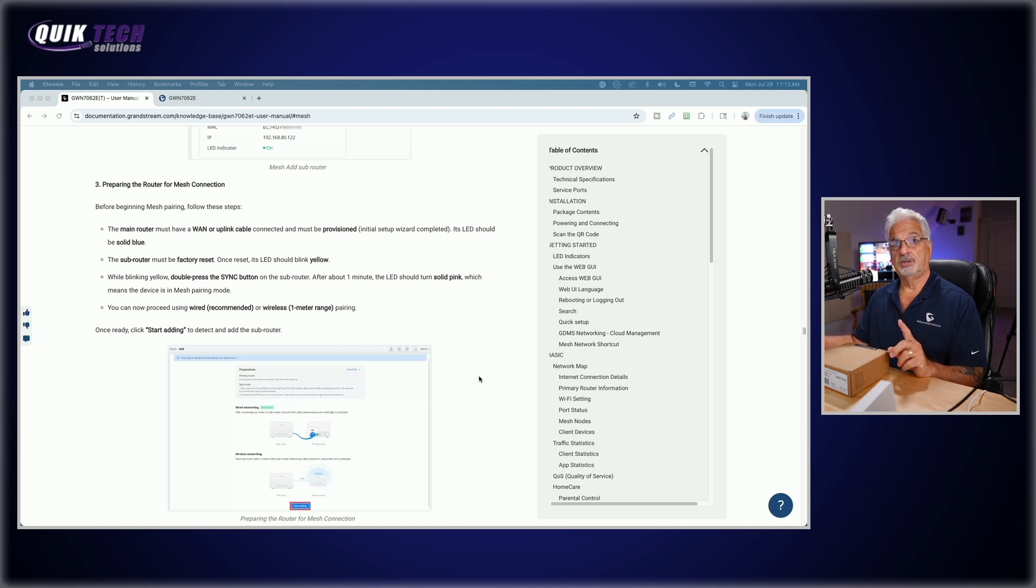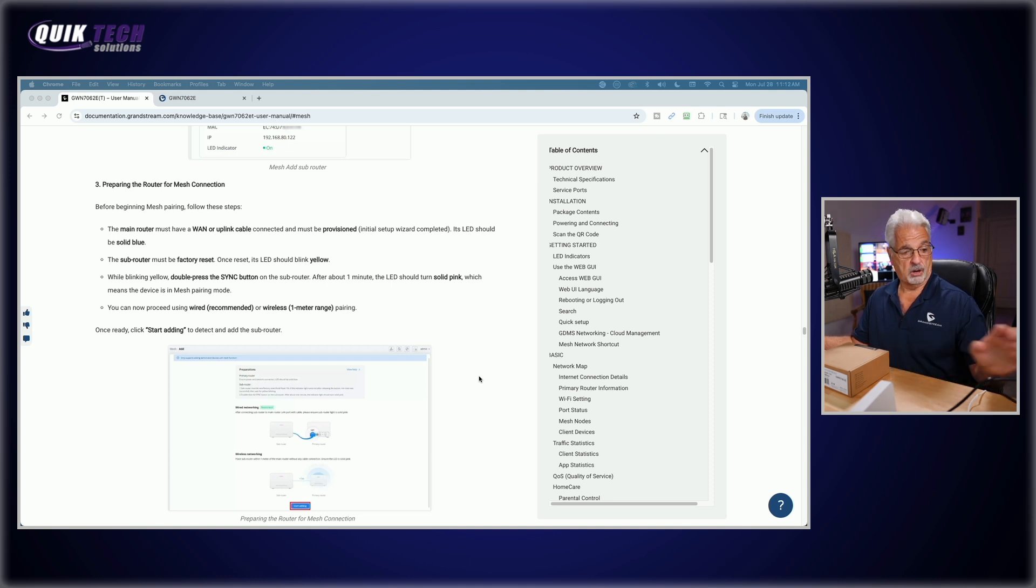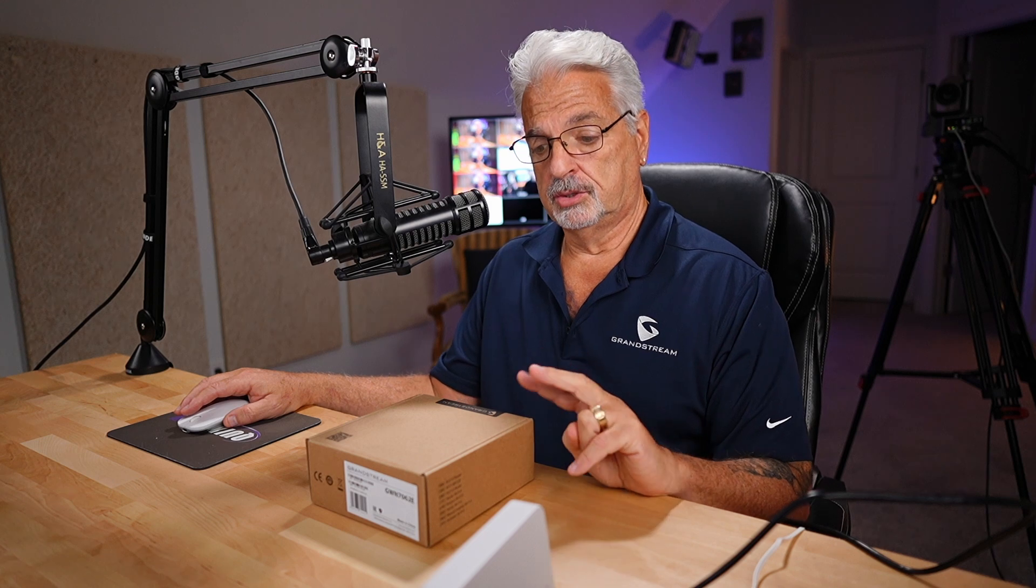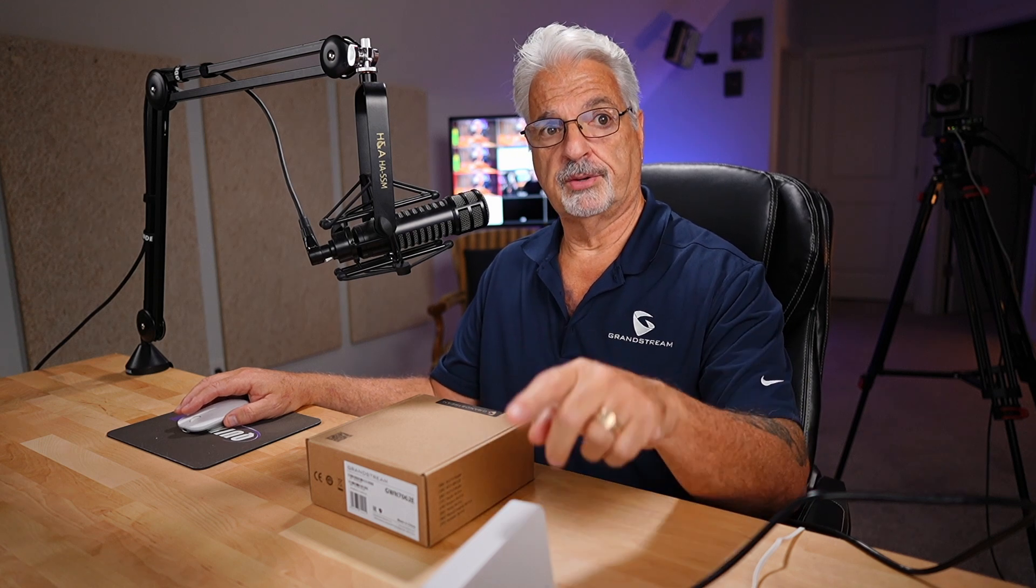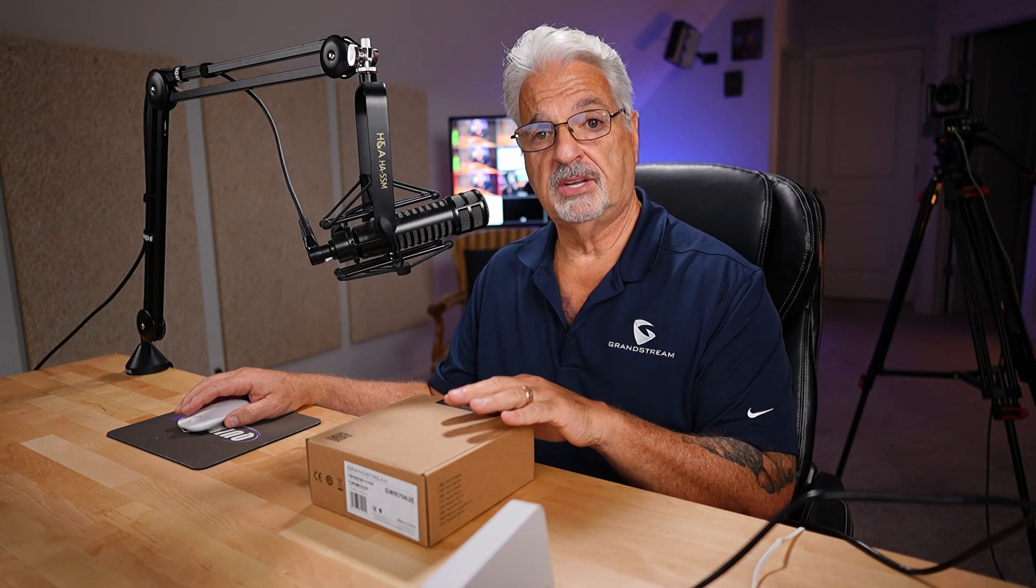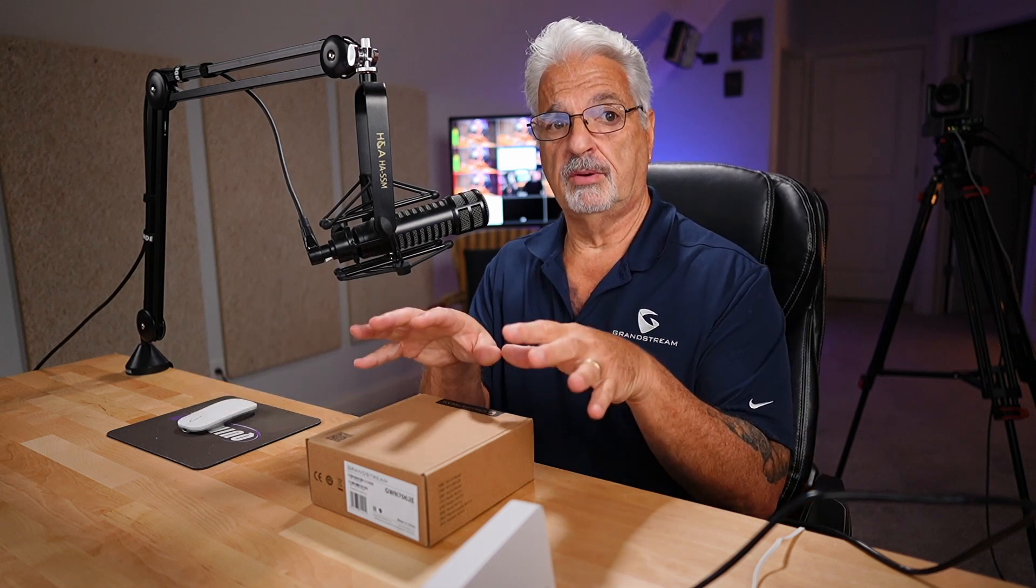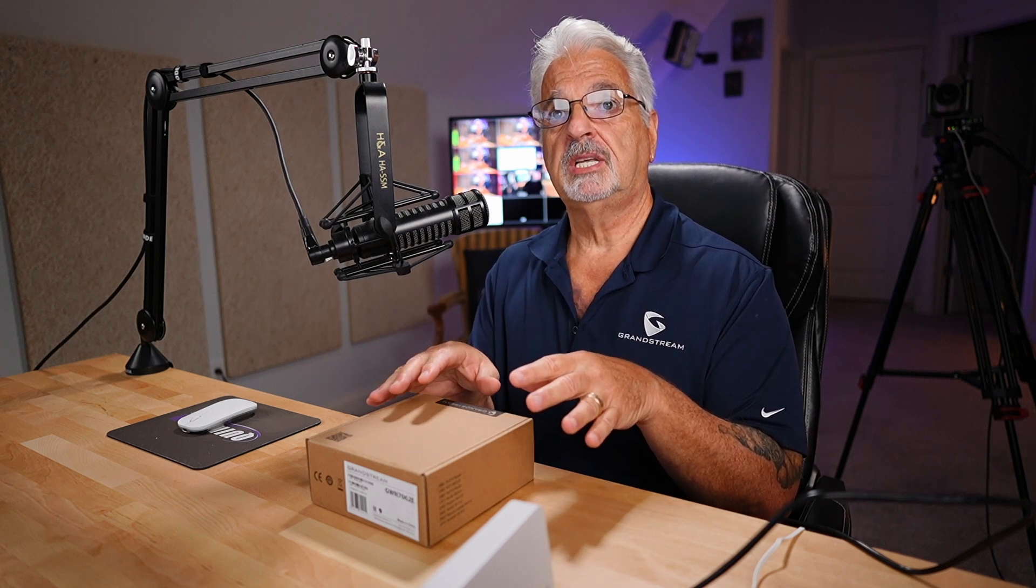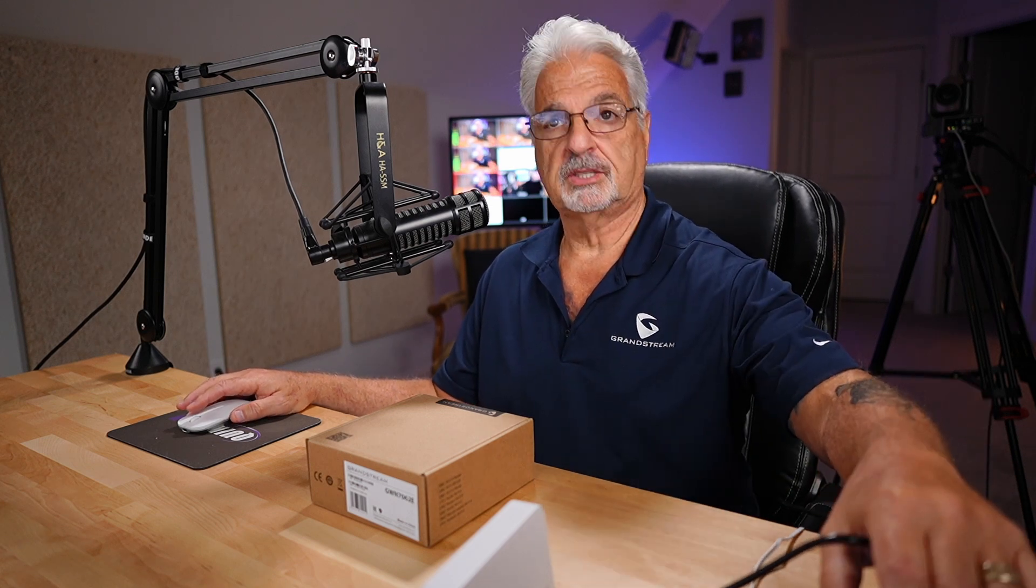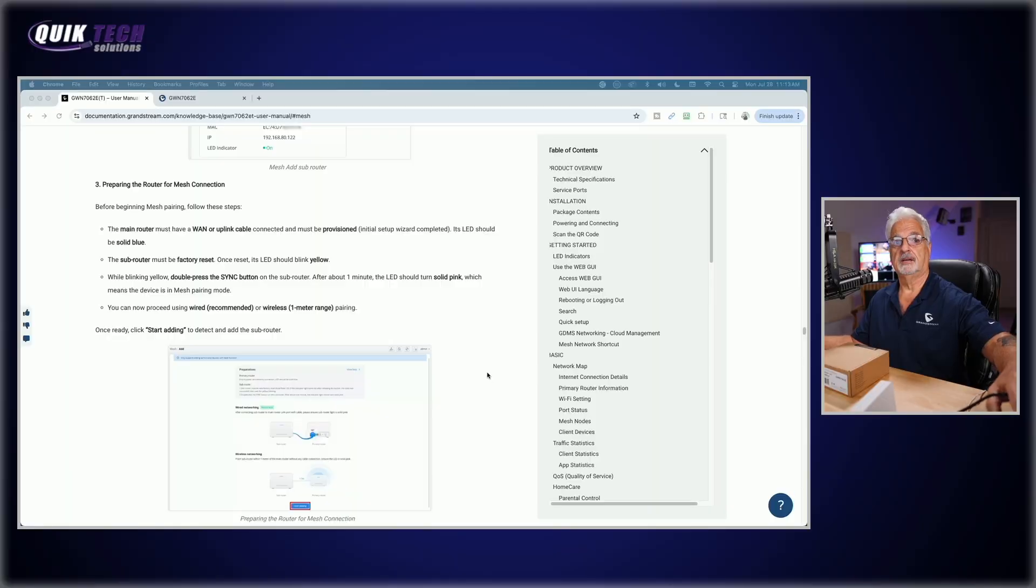And then it says you can now proceed using the wired or the wireless range. So what that means is you've got two options when pairing the two routers together. You can connect an Ethernet cable from the sub router to the main router to one of the LAN ports, or you can do it wirelessly as long as the second router is within one meter of the first router. So since they're both going to be right here on my desk, I'm going to attempt the wireless meshing, even though the instructions do say that the wired connection method is the recommended method.